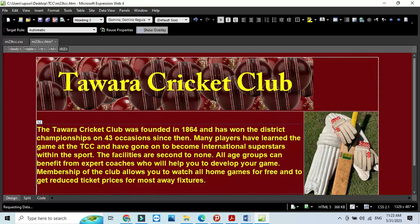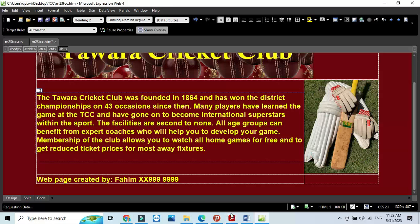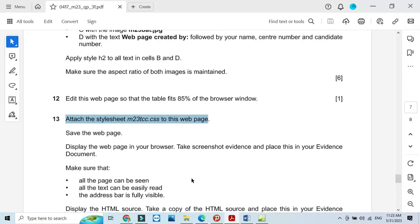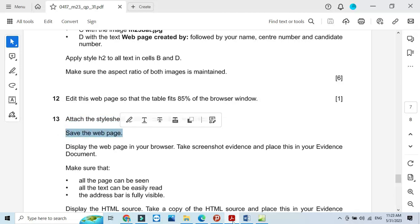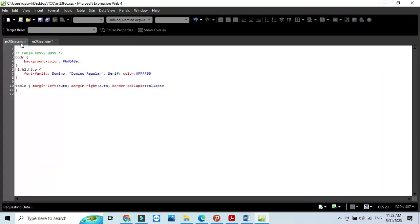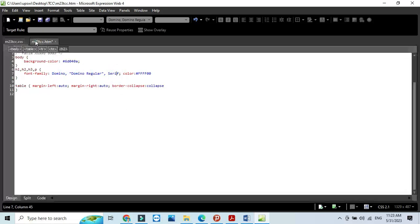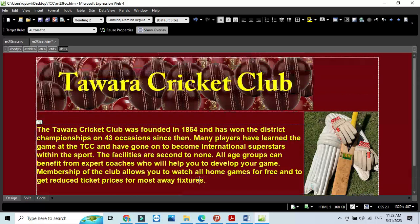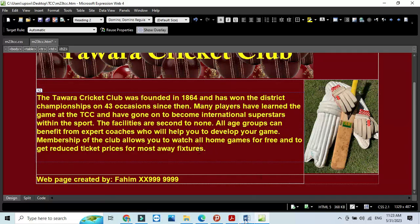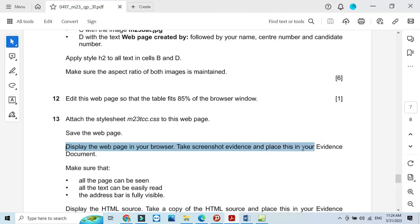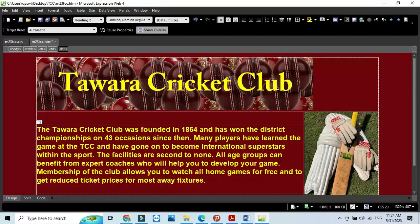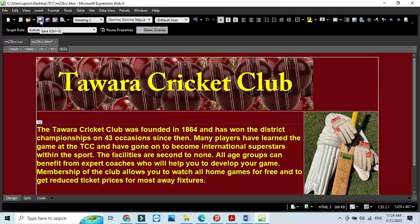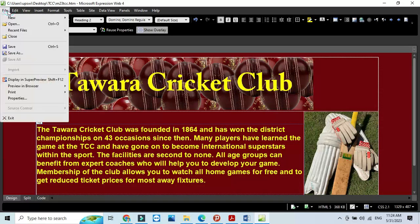After they ask us to save the web page. One thing we need to make sure is they say Domino or Domino Regular or Serif for h1, h2, h3. If these fonts are available then that's fine, otherwise it should be a Serif font. Now save the web page, then click on file and preview into the web browser. This is how it will look like.